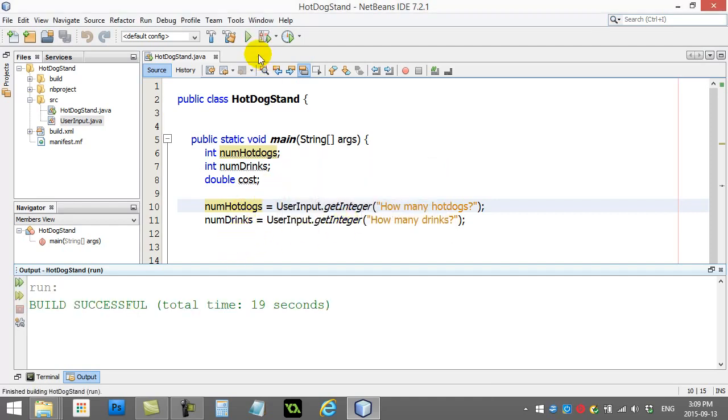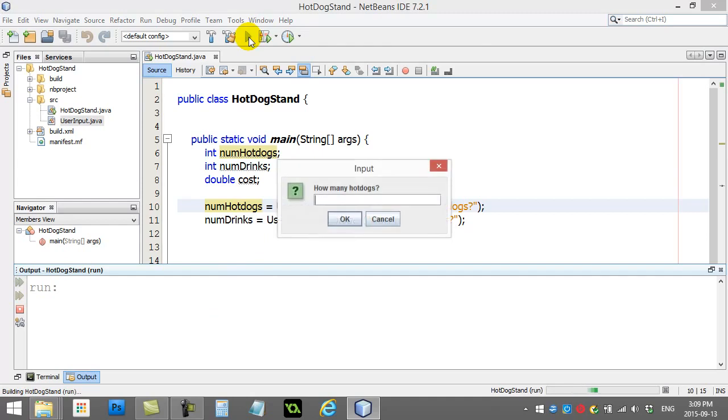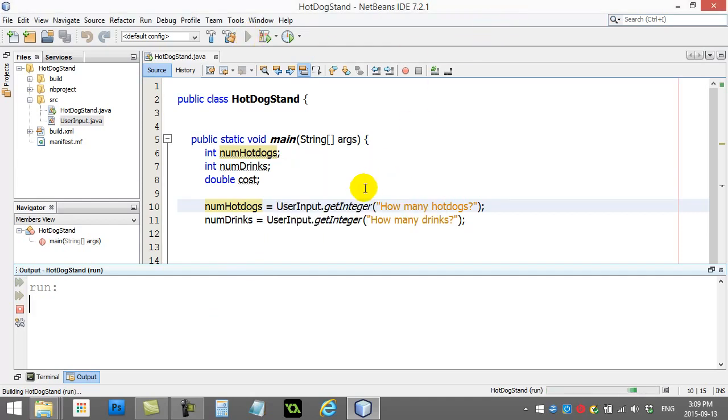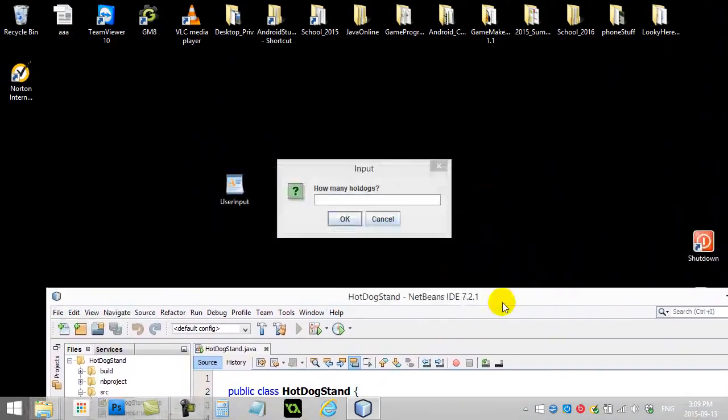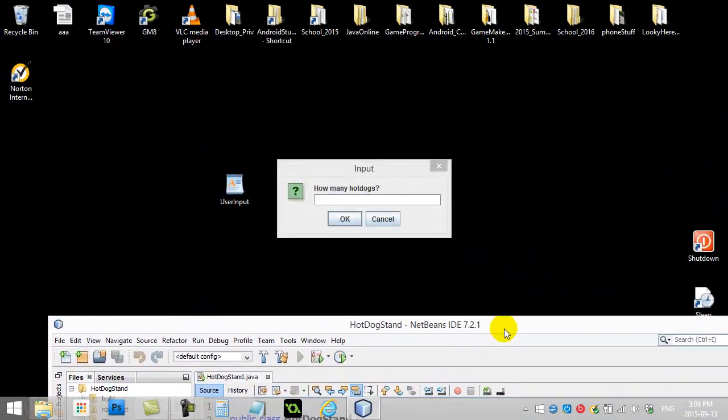Now, for some of you, watch out. Sometimes, on some computers, students have told me that that userInput box opens up behind their NetBeans. It doesn't come forward.